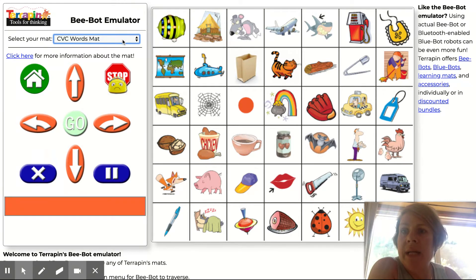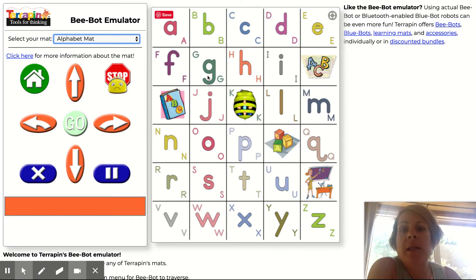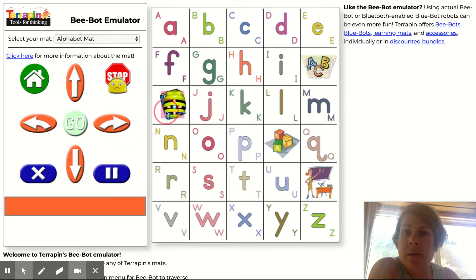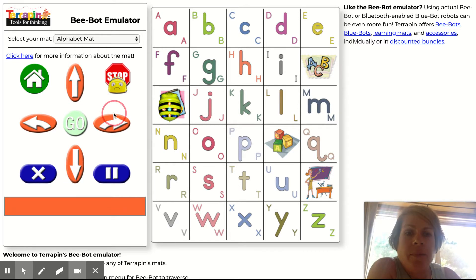When you get here, you're going to first choose a mat, and there are a variety for you to choose from. Then the next thing you're going to want to do is put your BeBot where you want him. Once you have that, you're ready to create your algorithm.